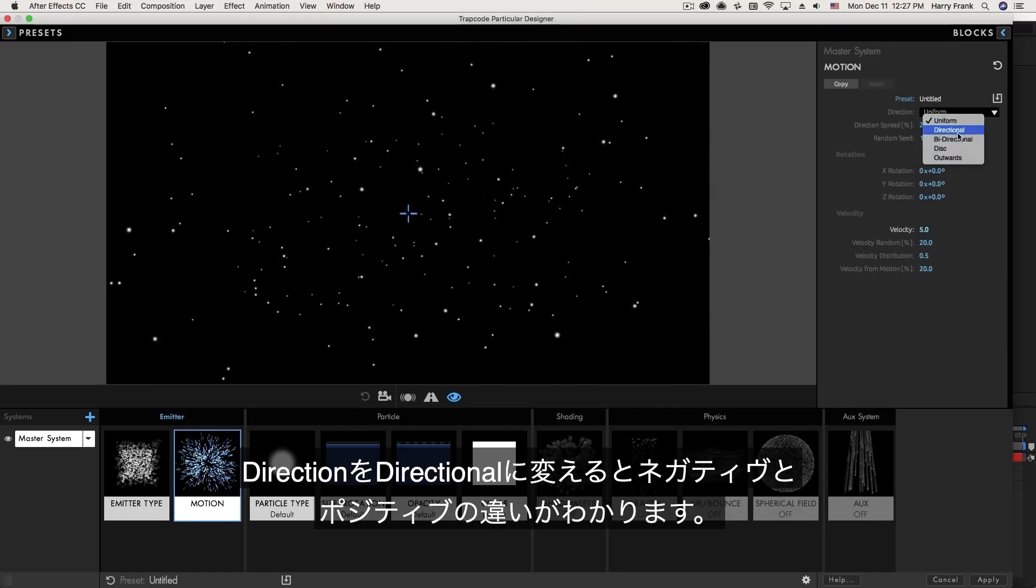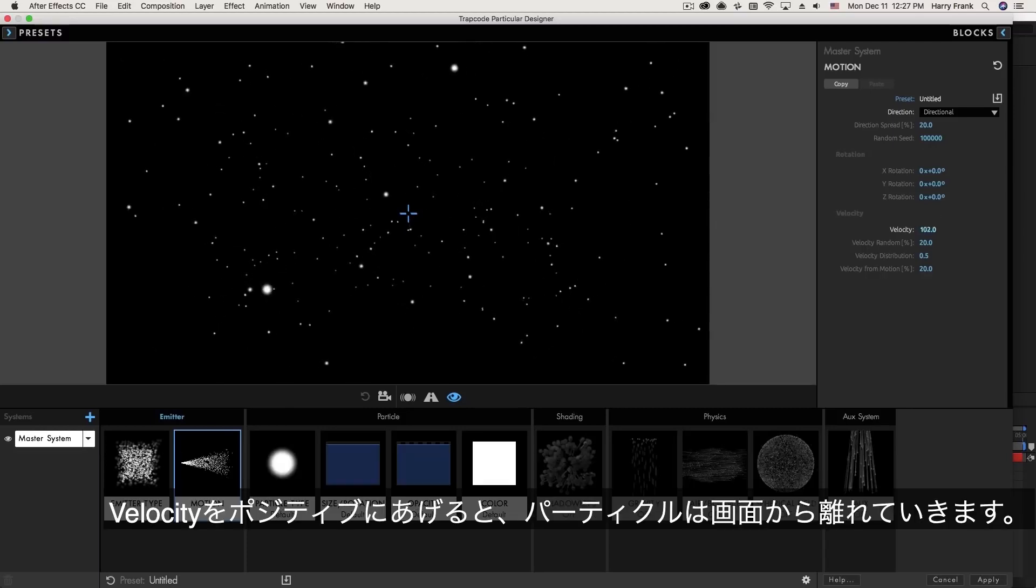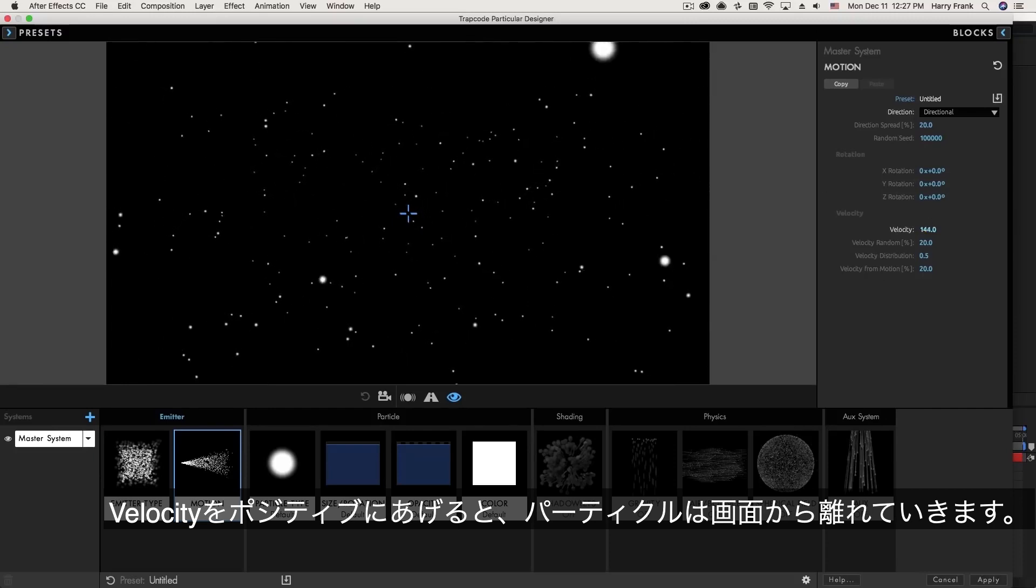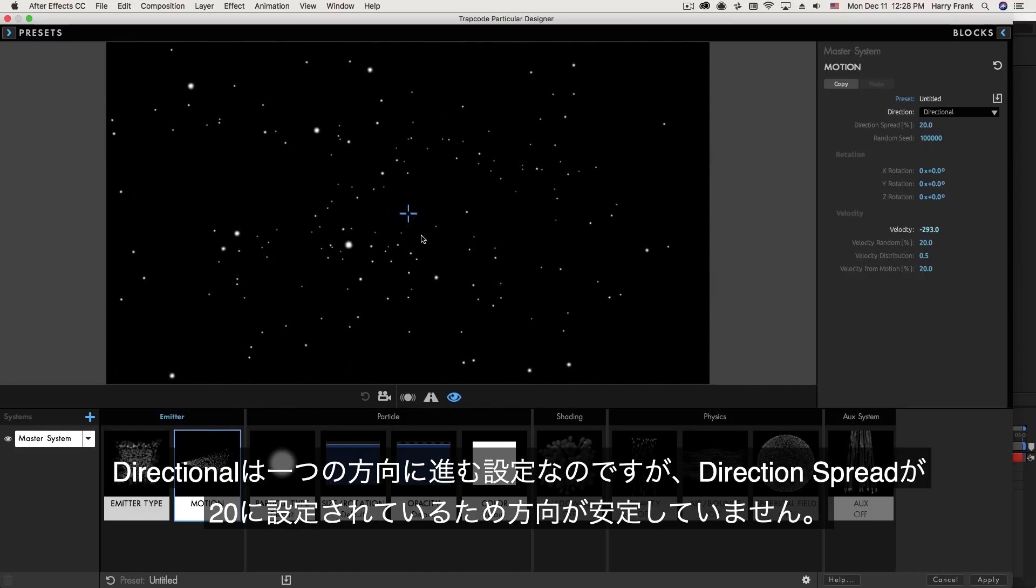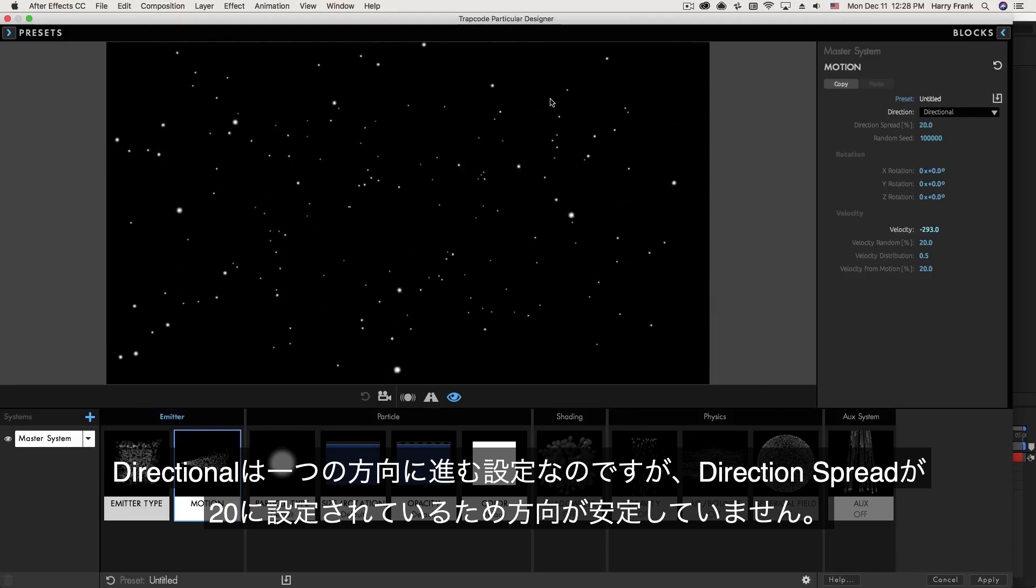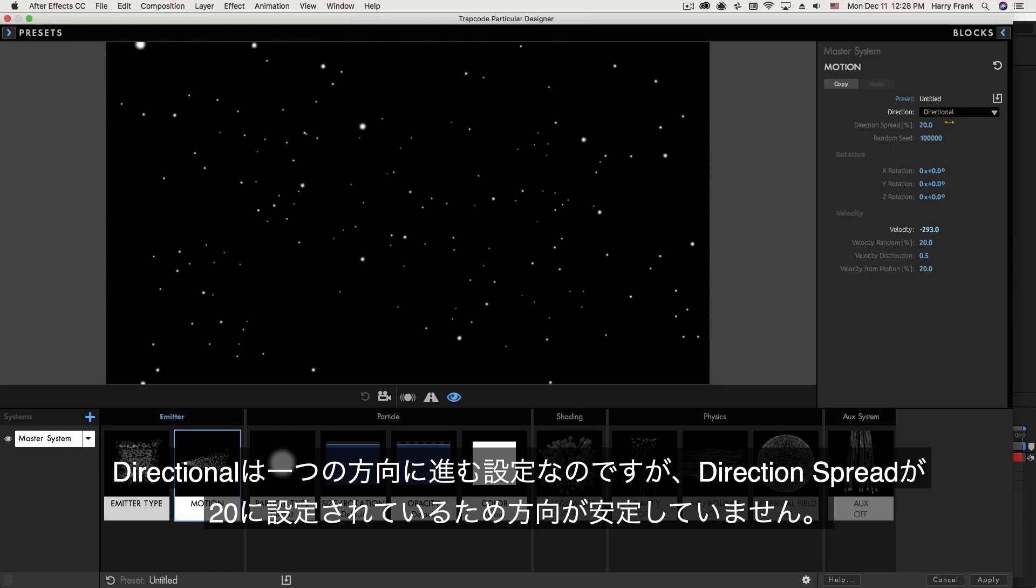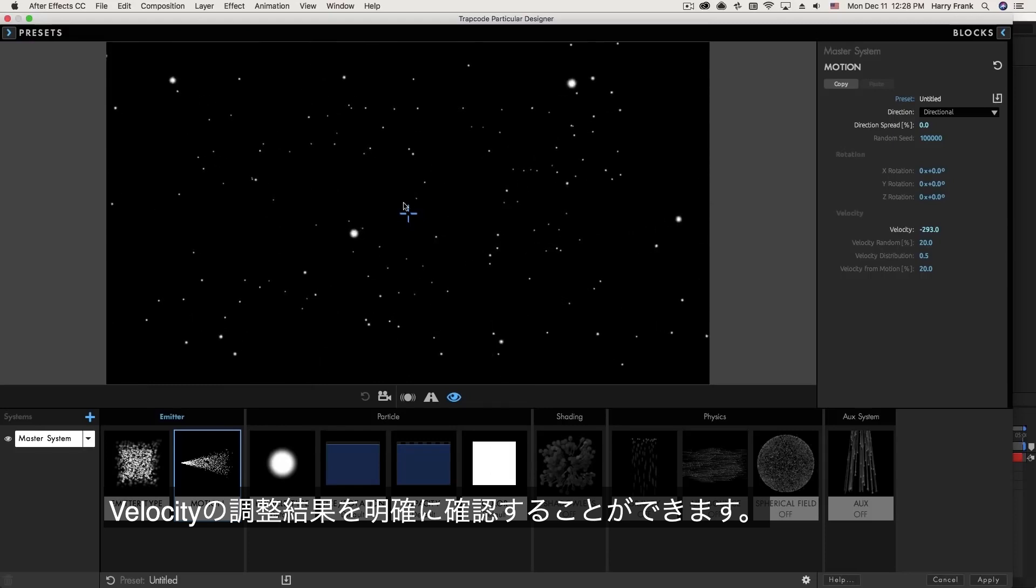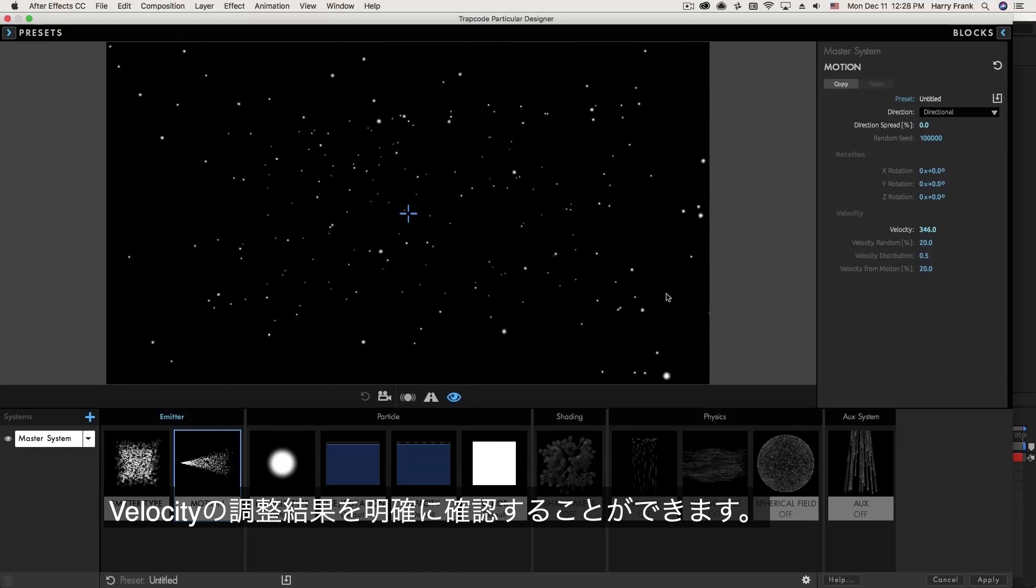Now if I set this to directional, particles are going to move in a very specific direction. If I turn off this velocity we'll see that they are generally moving away from the camera. If I set the velocity to a negative direction we'll see that particles are now moving toward the camera. Note that they are not moving in a straight line. This is what the direction spread is. So as particles are generated in all those random points in space they are generally moving in a direction but they're not moving in a very straight direction because we have this direction spread set to 20%. If I set this all the way down to zero we'll see that particles are moving straight toward the camera. If I flip this velocity to a positive direction, particles are now moving away from the camera.